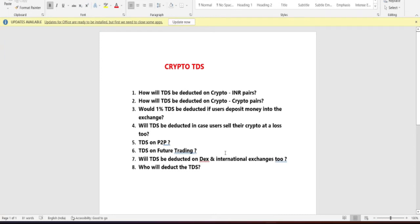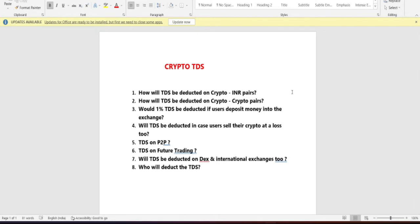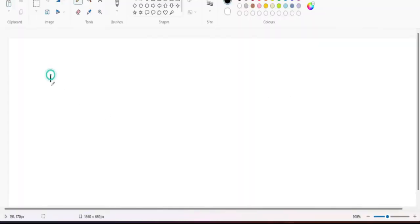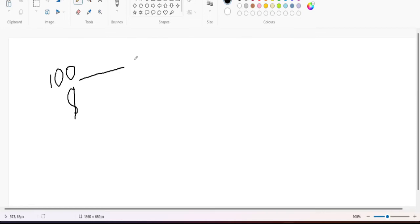Our first question: how will TDS be applied? If you trade in an INR pair, 1% TDS will be deducted at the time of buying and also when you sell. For example, if you have 100 USDT and you purchase any crypto like Bitcoin, 1% TDS will be deducted — so you can only purchase worth 99 USDT.